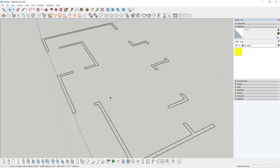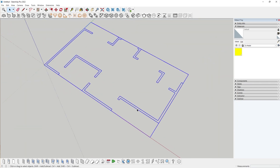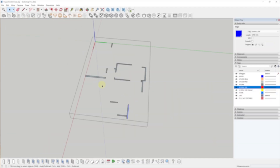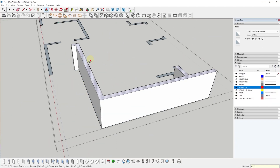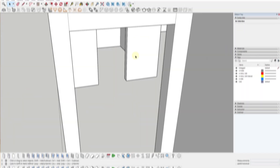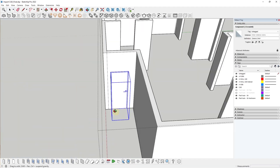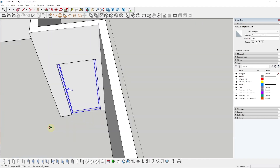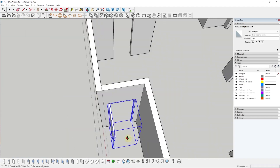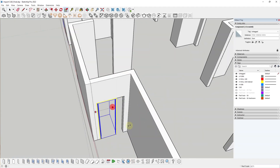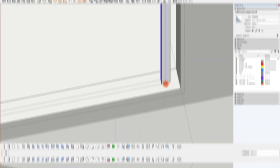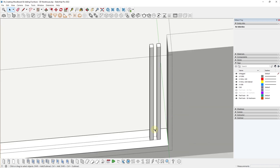We'll start off with importing our CAD drawings into SketchUp, learn to create our walls, then we will learn to add doors and windows using this super useful plugin called FlexTools, and create railings.